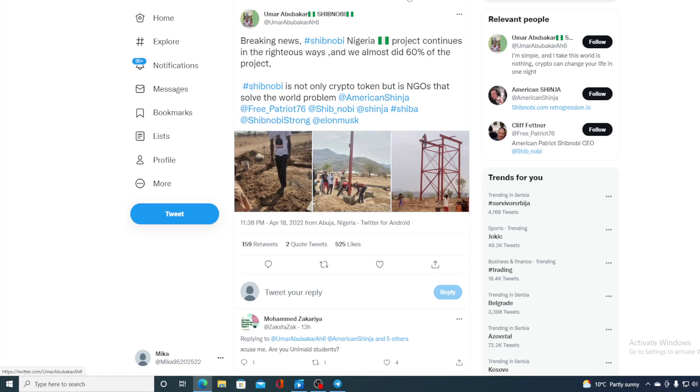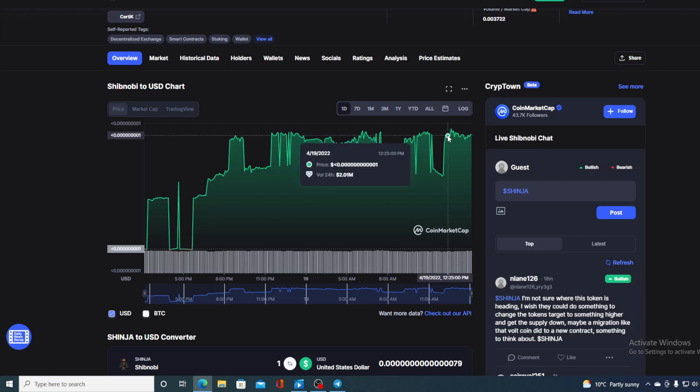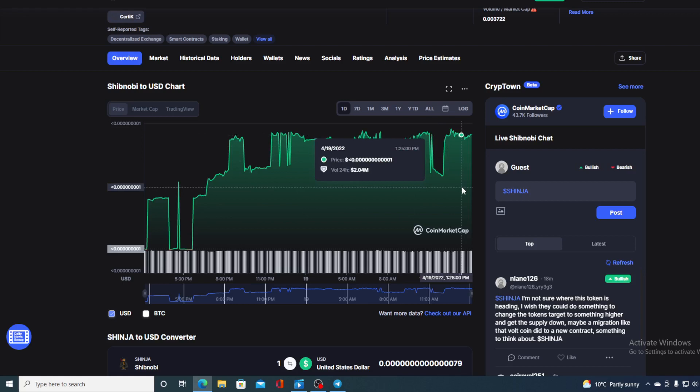So without any further ado, let me go back to that price prediction. Now guys, as I said, the bull trend is obvious here. We can see that the price is climbing. And if you were thinking if Shibnobi is a good investment for you, imagine what will happen to the price once the Shibnobi goes live on BSC.